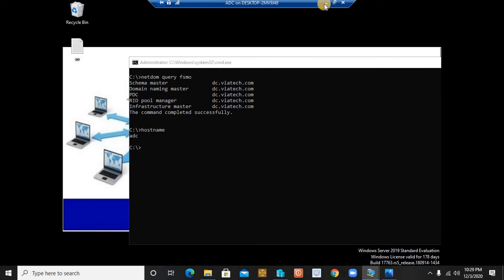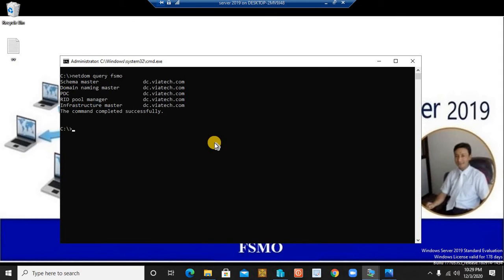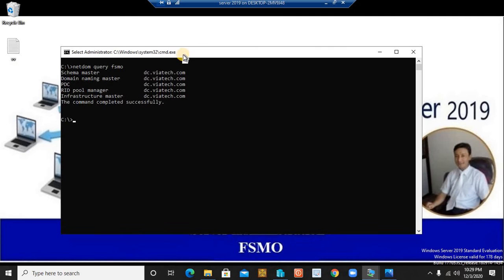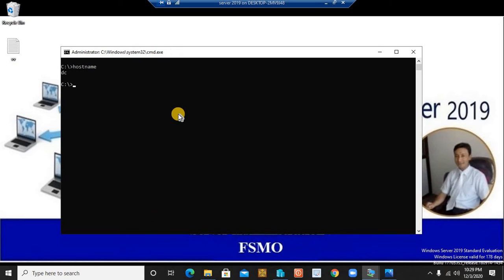Now we are going to learn the process of transferring your FSMO roles from the primary domain controller to another server in your network. We have the option to transfer via command line or via the graphical user interface, but as a system administrator or system engineer, using the command-line interface (CUI) is preferred over GUI because navigating menus takes more time. So let's start the commands for transferring the FSMO role.